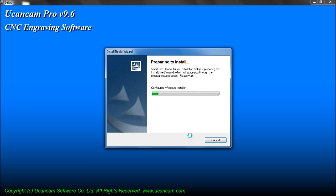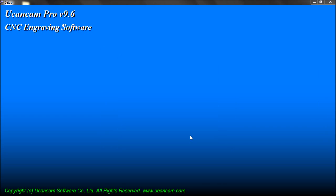When you see this window, the driver for the USB dongle will begin to install automatically.